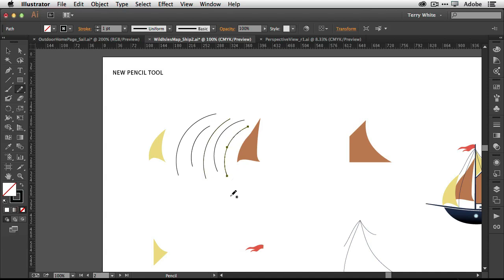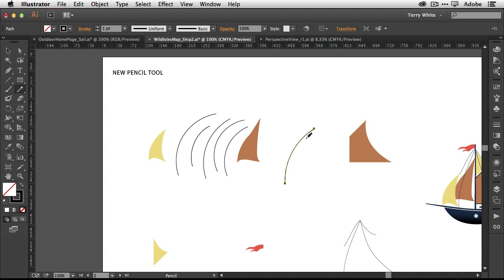That's because Illustrator is now saying, I think I know what you're trying to do. Let me help you out. As opposed to, I'm going to just let you do it your way and good luck. So the new pencil tool is actually making Illustrator fun to draw with. So for example, if I want to draw here and then I decide, now keep in mind, it made that curve with only two points as opposed to four or five points in between.